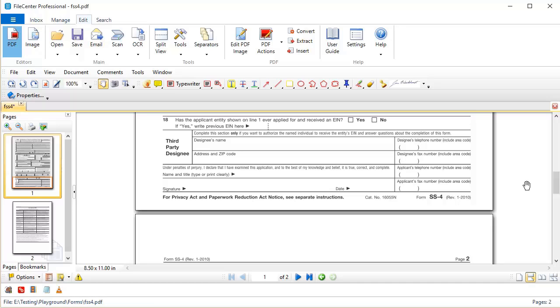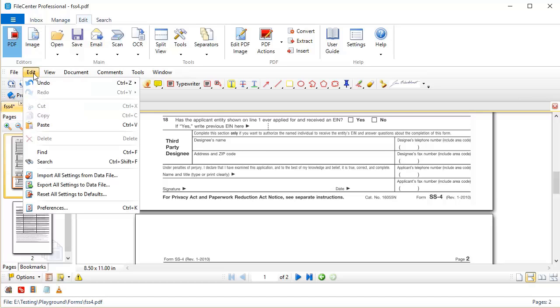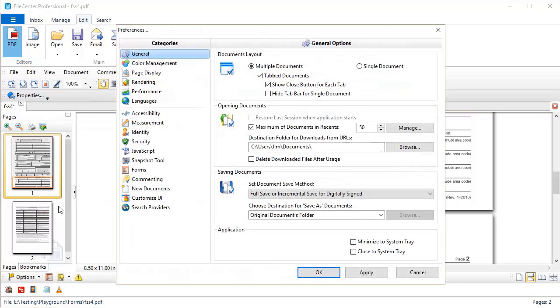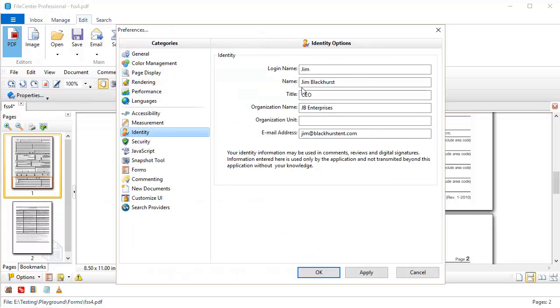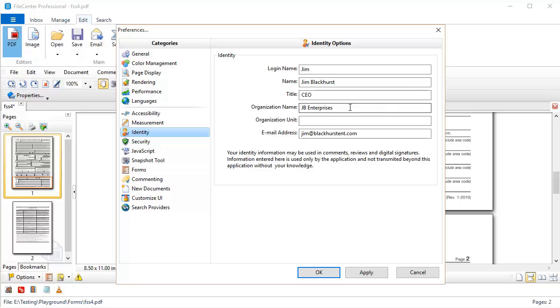Now before we can use this type of signature, we're going to have to put a couple of settings into place. First of all, we need to come up here to the Edit menu and Preferences, and over here on the left we need to select Identity. Now we need to make sure that most of these fields are filled in. Organizational unit, that probably doesn't matter. Organization name is nice but may not be required, but you've at least got to have your name in there. And it's nice to have your email address also, because some of this information may be showing up on your signature.